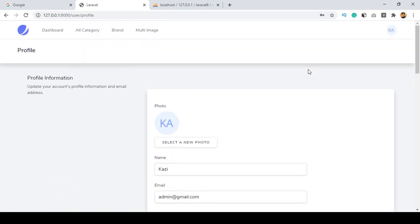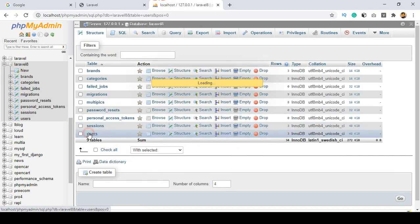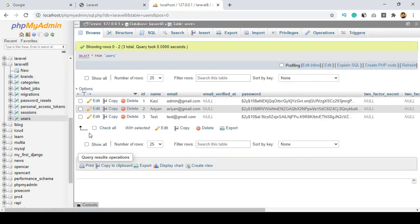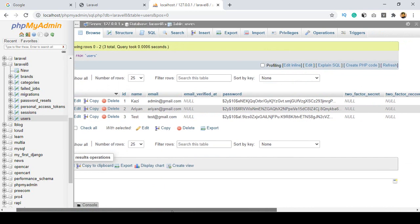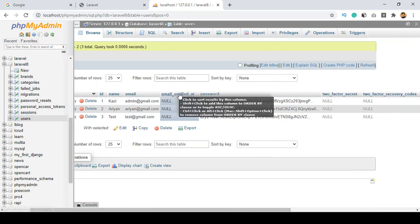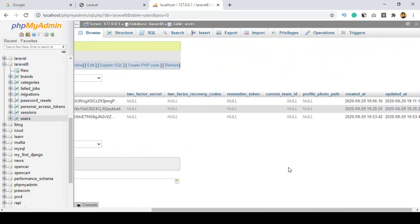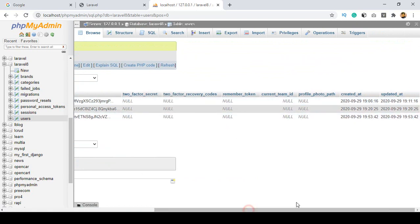Right now I want to share some things with you. If you go to our user table in the database, you can see all the fields: the email, the email verification date, the password, the two-factor secret code, and then the profile photo.